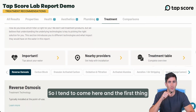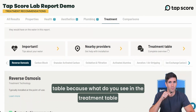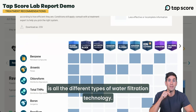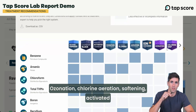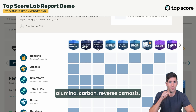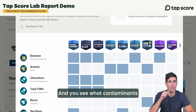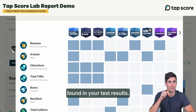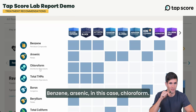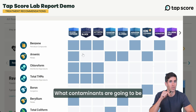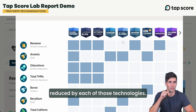I tend to come here and the first thing I like to do is scroll down to the treatment table, because what you see there is all the different types of water filtration technology: ozonation, chlorine, aeration, softening, activated alumina, carbon, reverse osmosis — and you see what contaminants found in your test results, such as benzene, arsenic, and chloroform, are going to be reduced by each of those technologies.